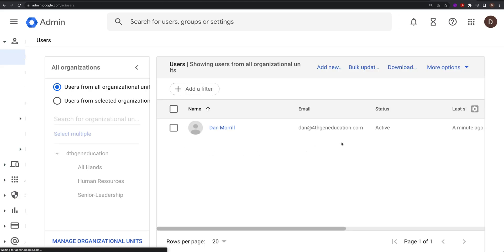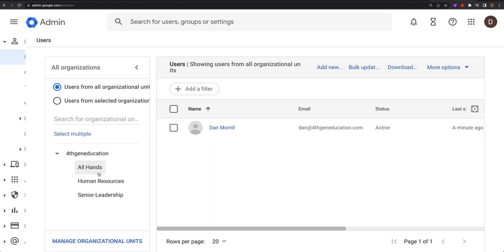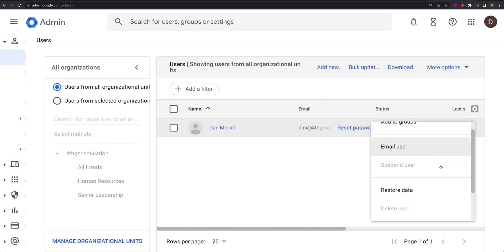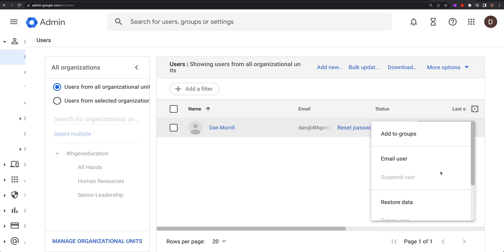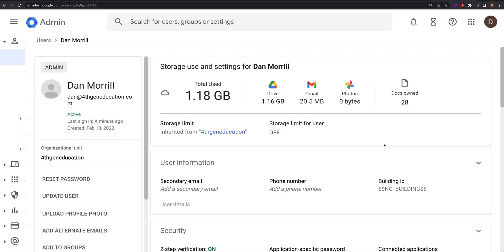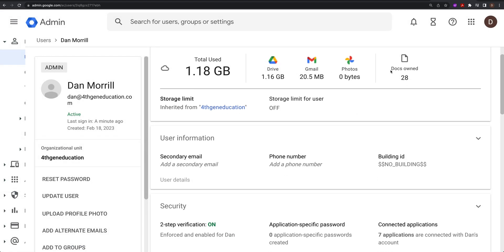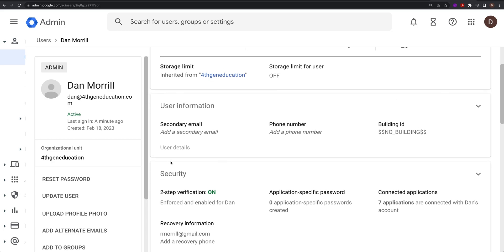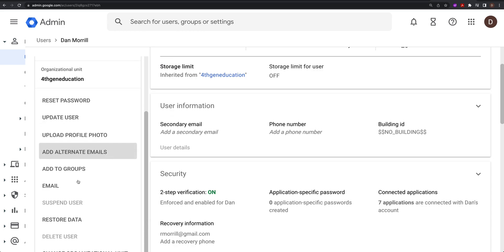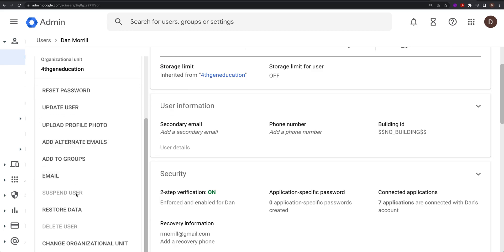Go to Users — I only have myself as a user so we'll be playing on this one. Under the user options you can suspend the user if you need to. You can go into that user and check what they're actually using, and you can reset their password, which is really important. Note: you can't suspend yourself.